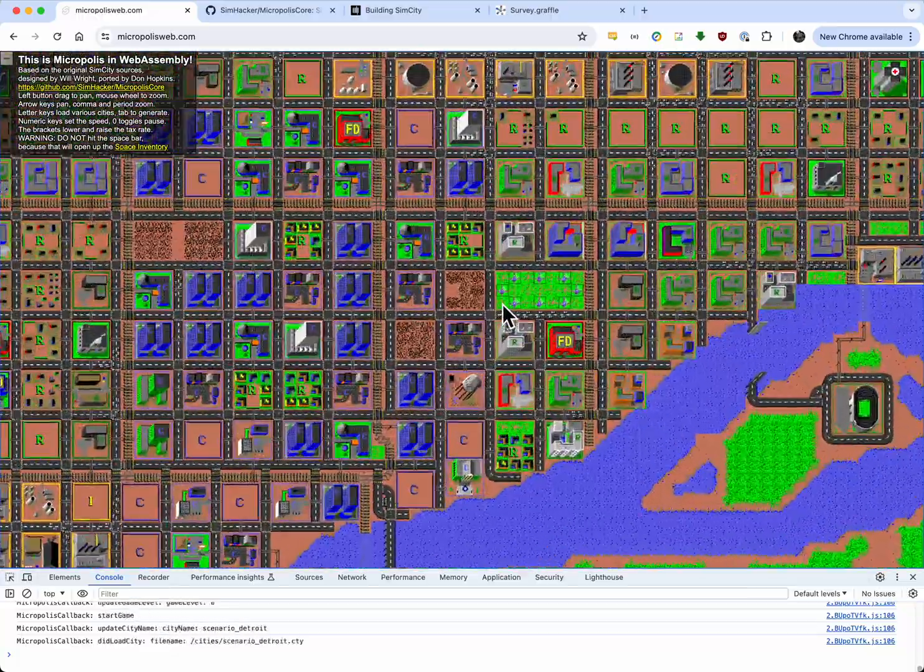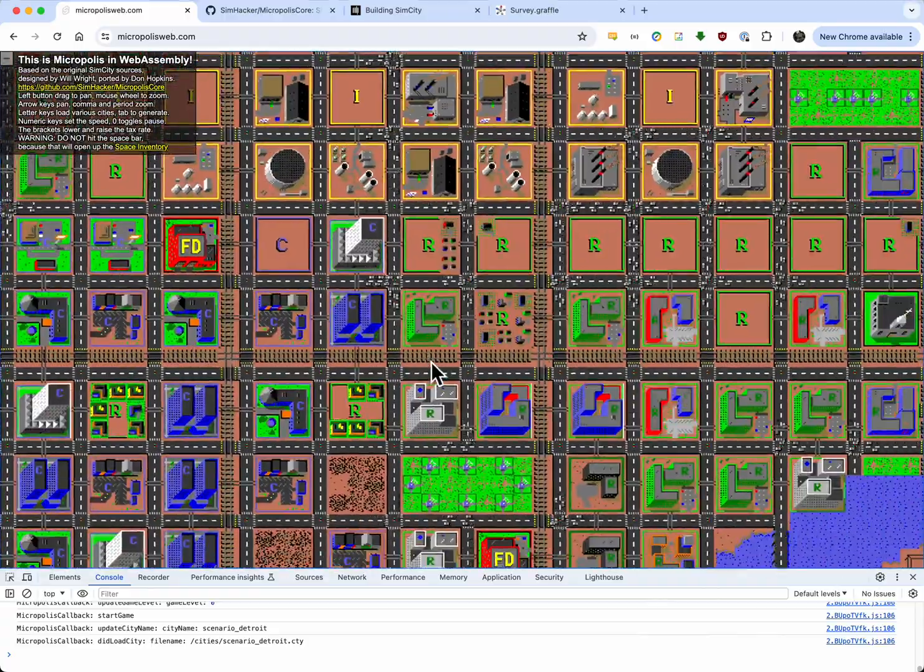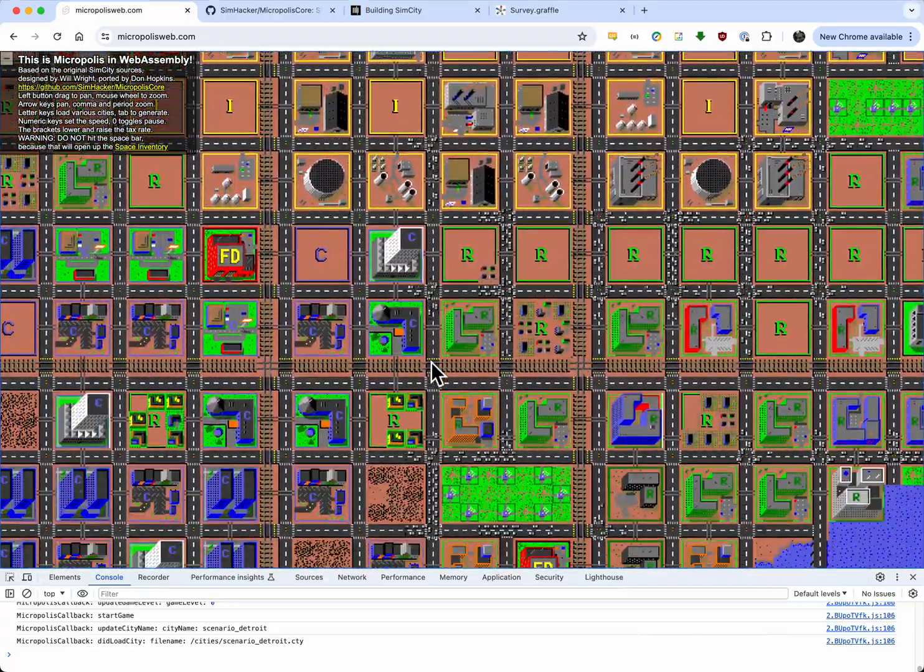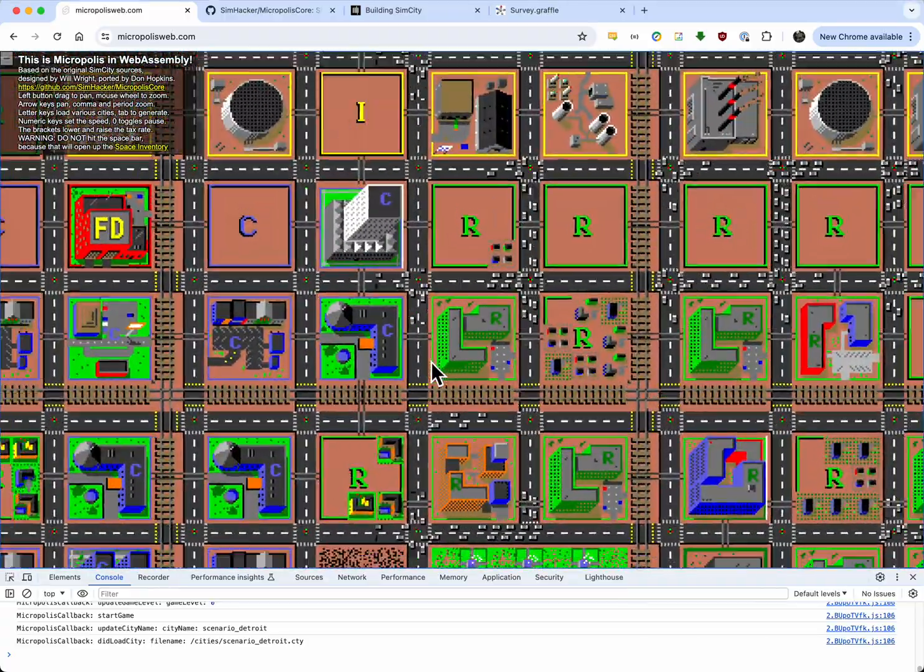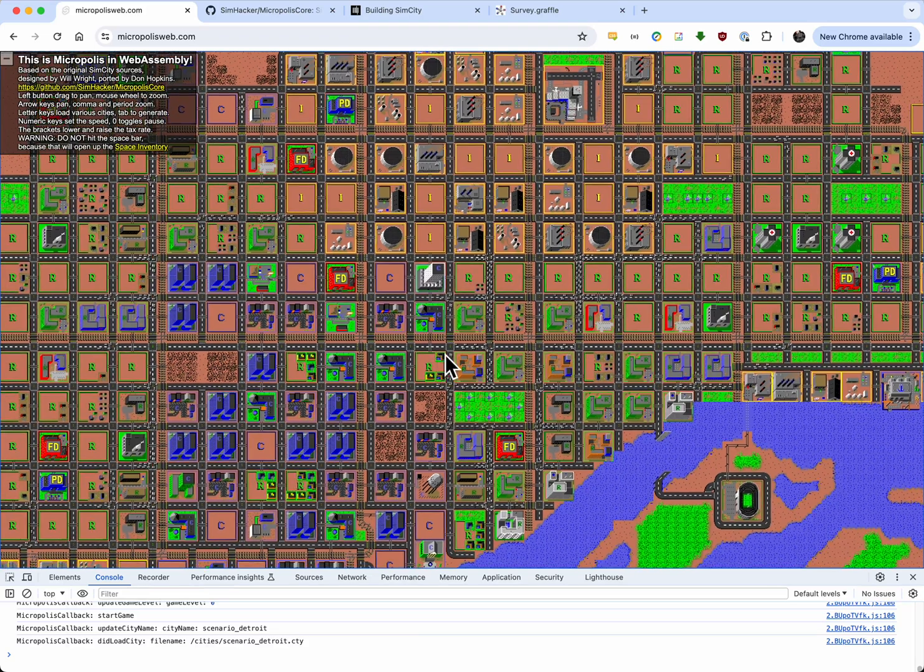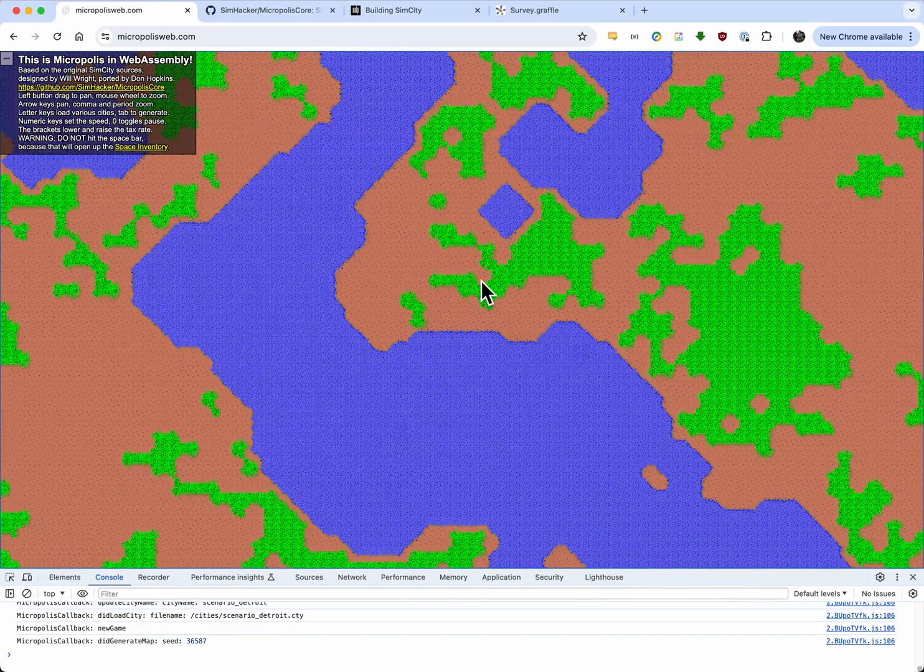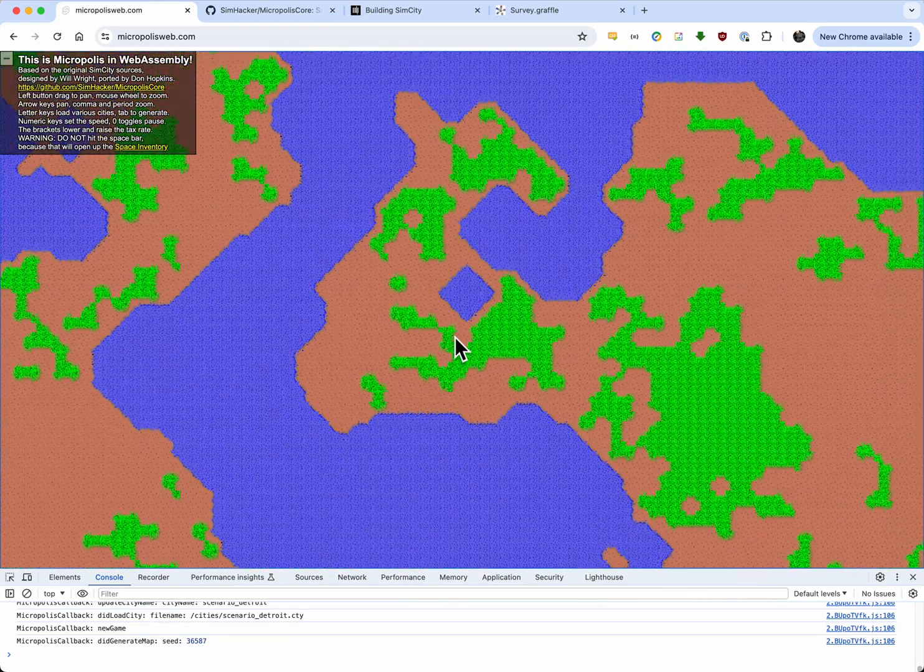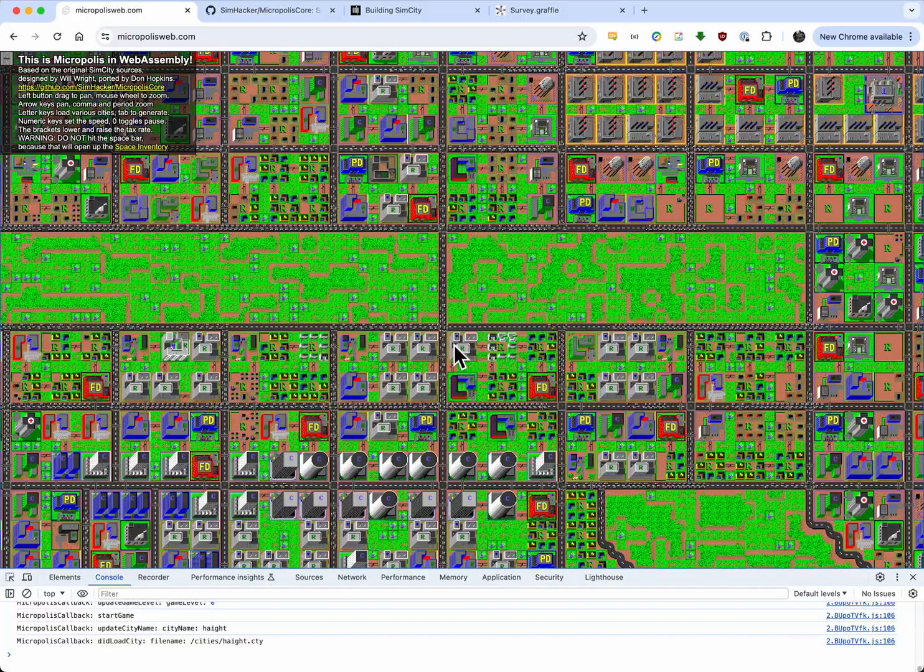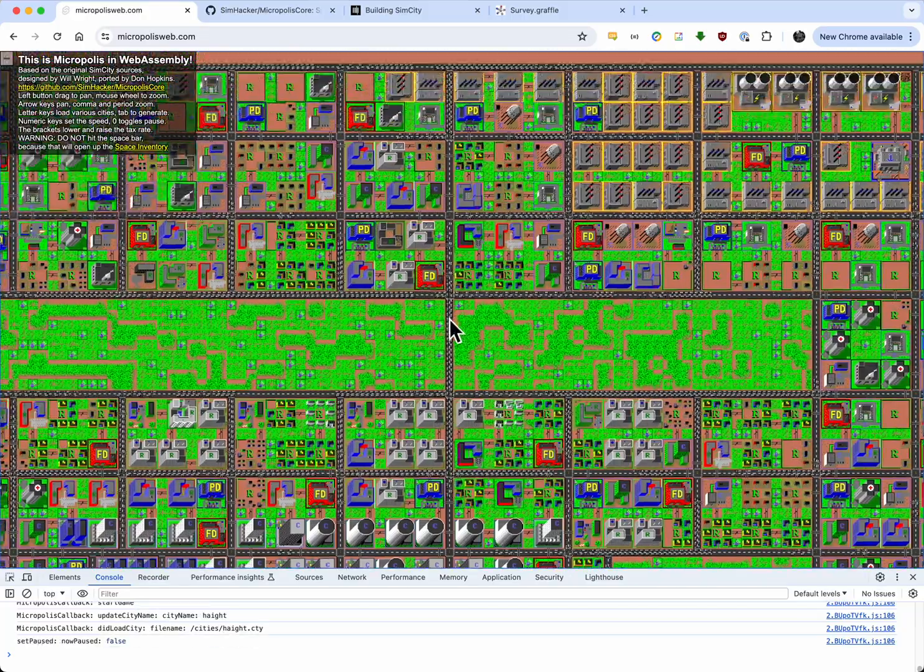And I can zoom and pan, and there's keyboard controls. There is a speed toggle. So let's load this, and we'll go slow. This is one per second, and you can zoom in.